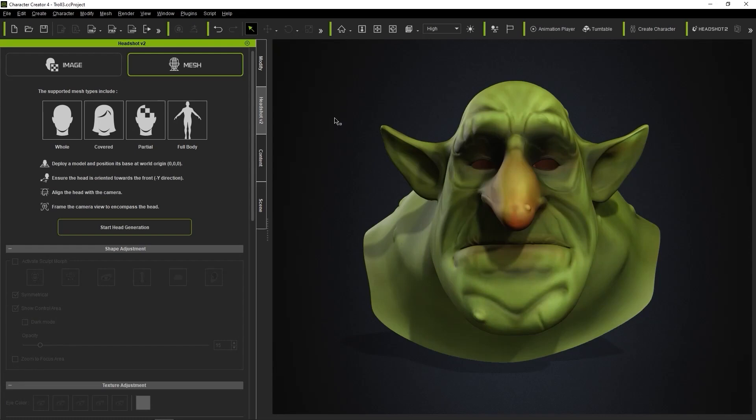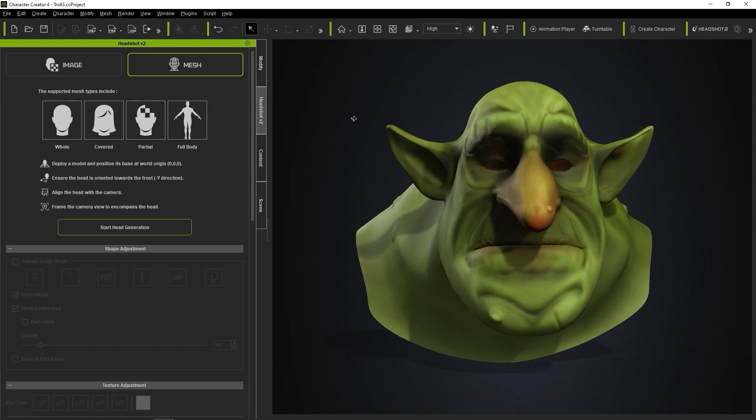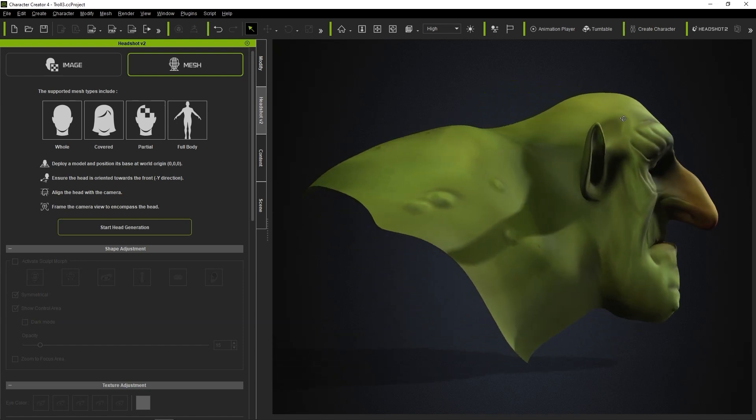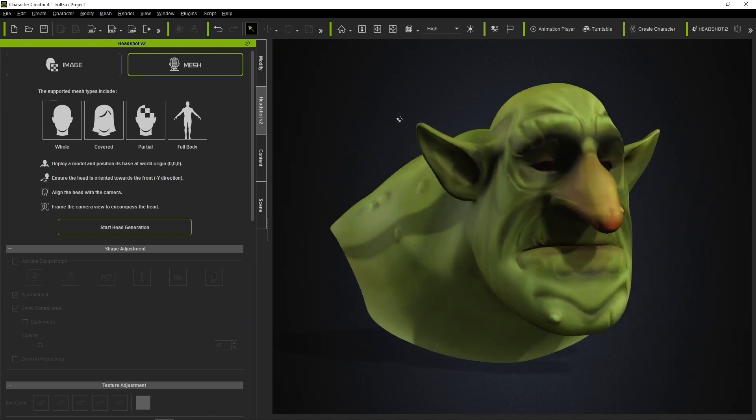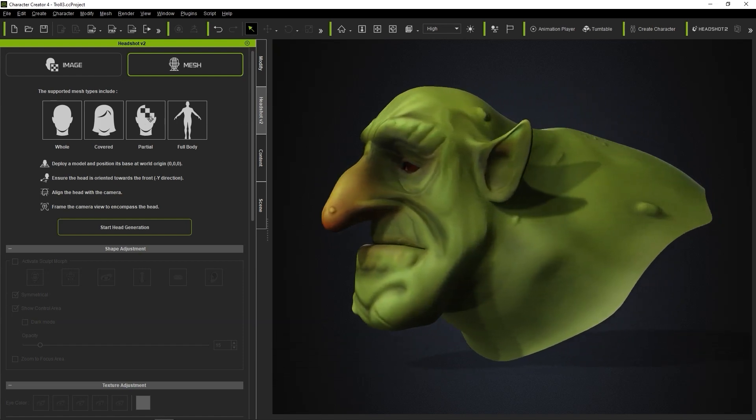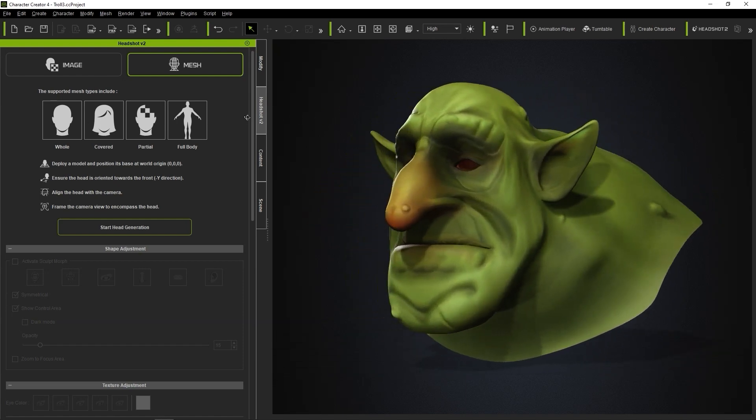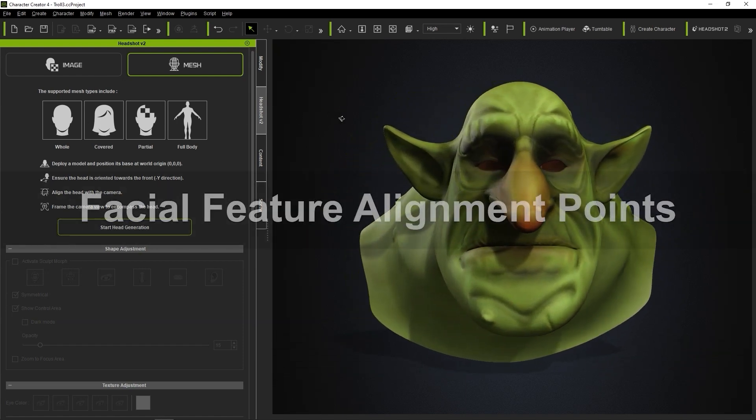Hey everyone, in this tutorial we're going to take a look at how you can create a CC3 Plus stylized character using Headshot 2.0. On the screen right now we have a stylized goblin head mesh, and what we're going to do is bring it to life with facial animation and give it a body in just a few minutes.